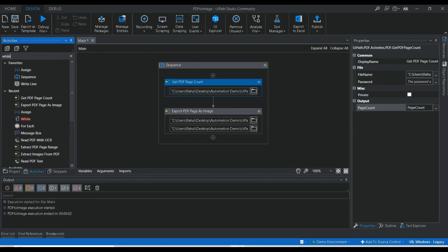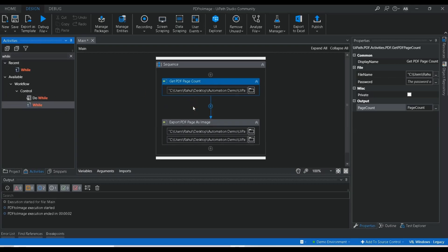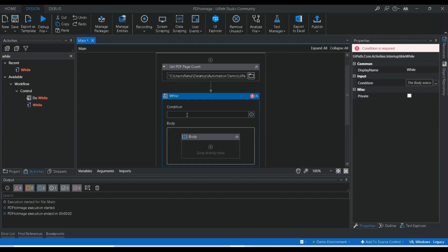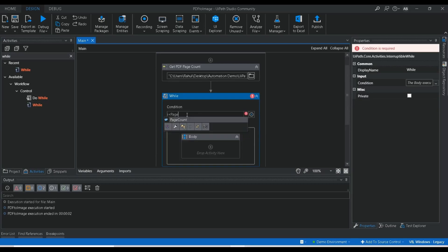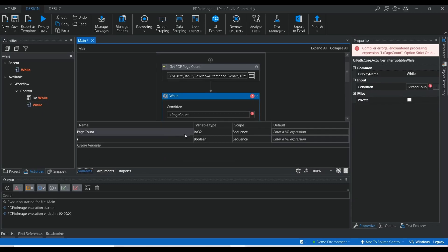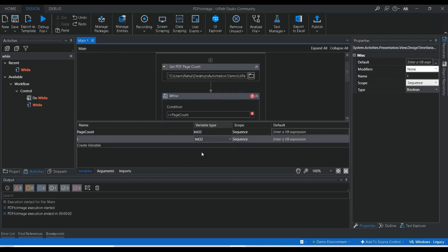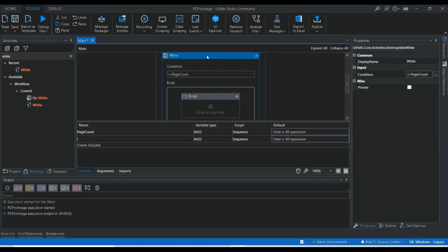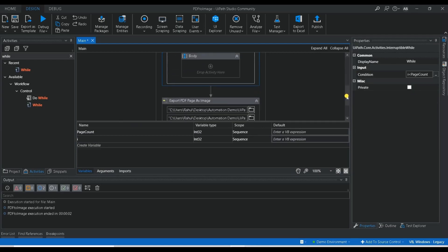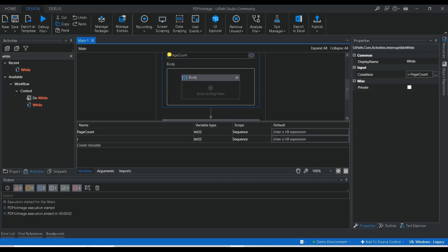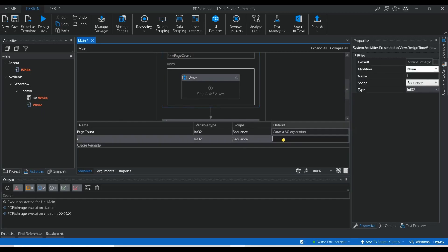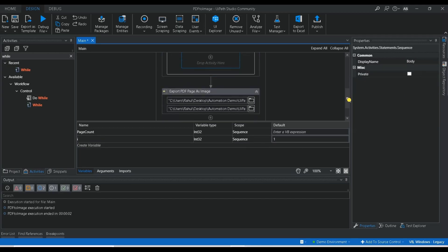Now we need to loop through each page. I'm going to use a While loop. We need to create a counter variable — I'll call it 'i'. The condition will be i less than or equal to pageCount. I'll set the default value of i to 1.